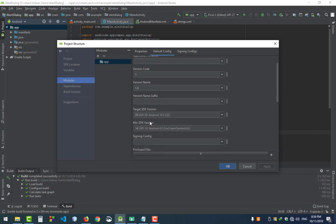Make sure that your min SDK version is 14 and target SDK version is 29. In here, I give SDK version 14, which means that I can run the application at least on API 14 or Ice Cream Sandwich operating systems.